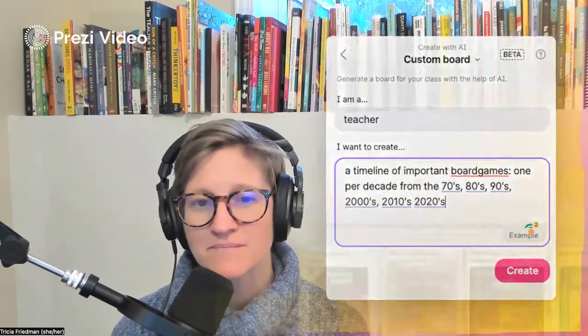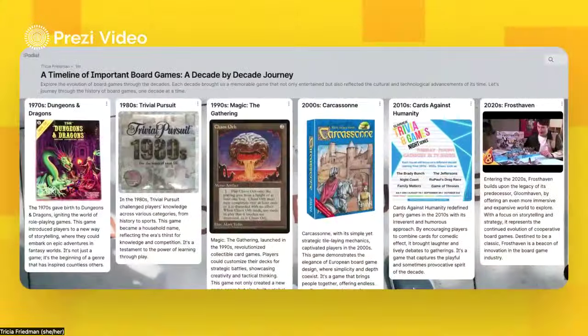It takes about a minute, and then Padlet creates that for me. So if I were doing an ideation session with students and they were designing their own board games, it might be great for us to go back and look at historically what's been popular.